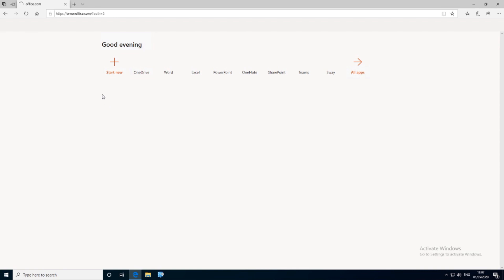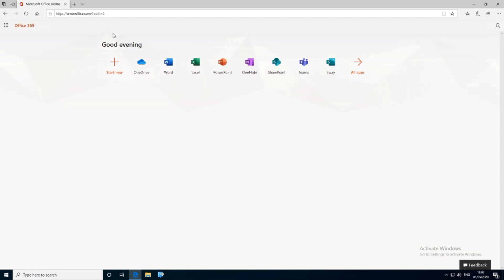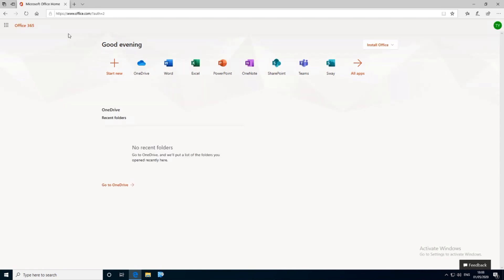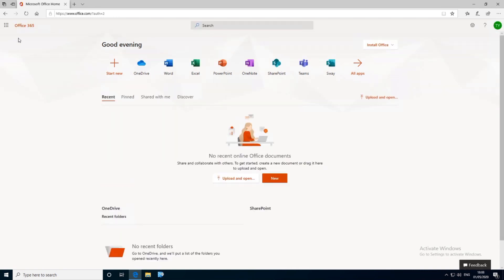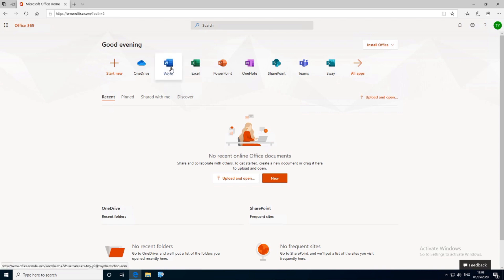You'll then be taken to your Office 365 portal. This is where you can get Word online, all the Office apps online, and access your recently opened documents.